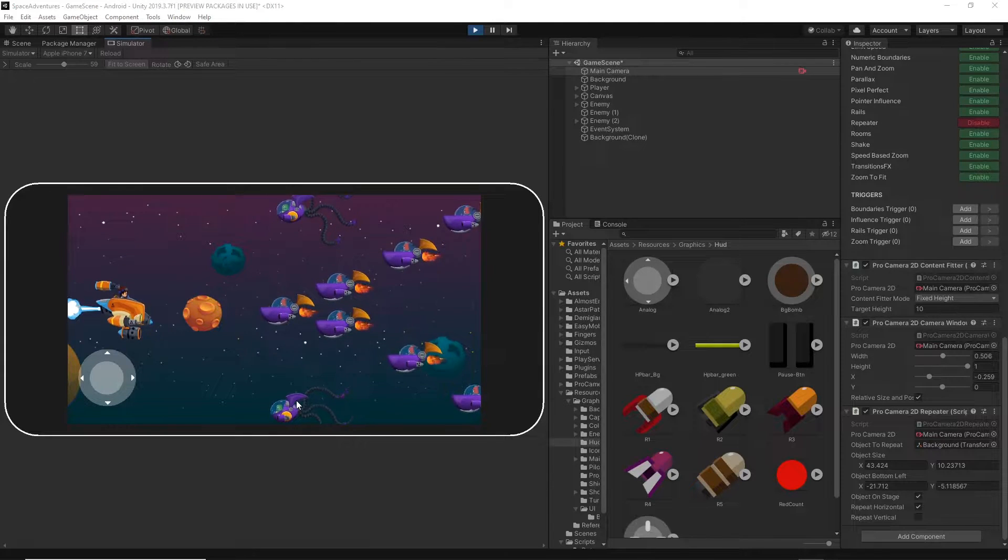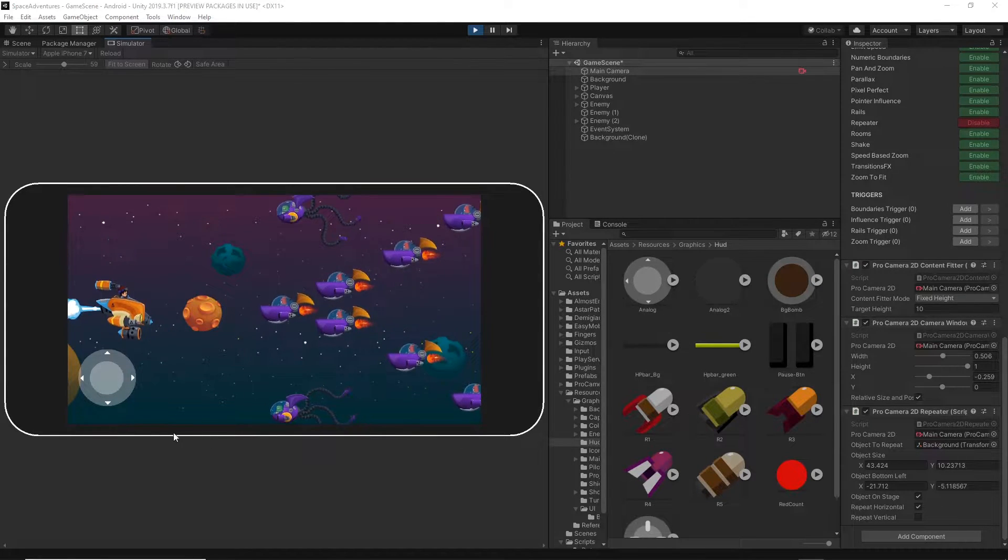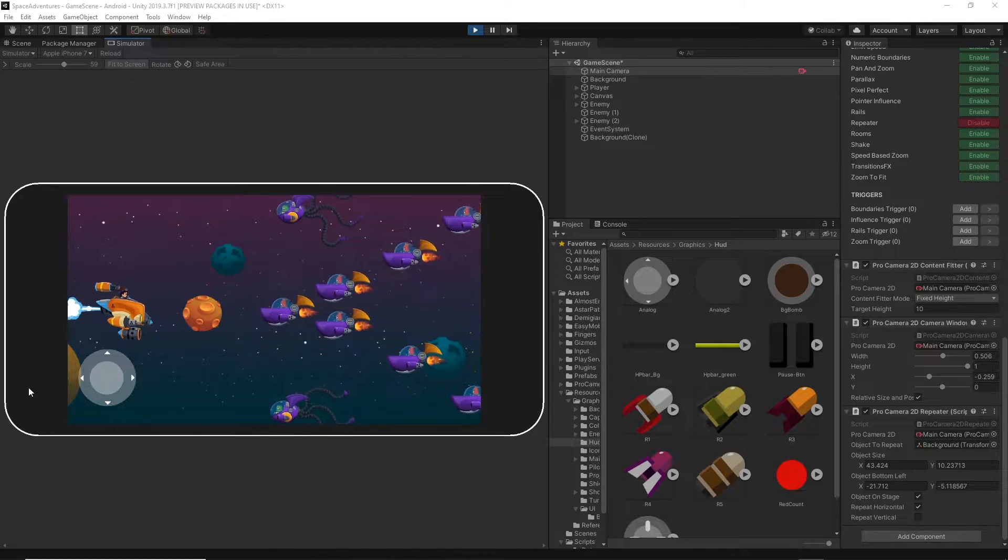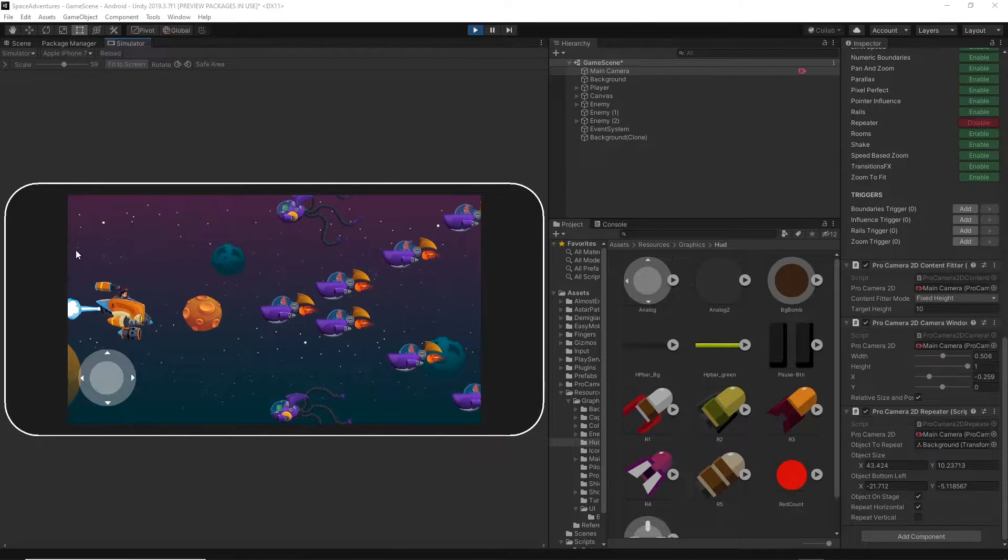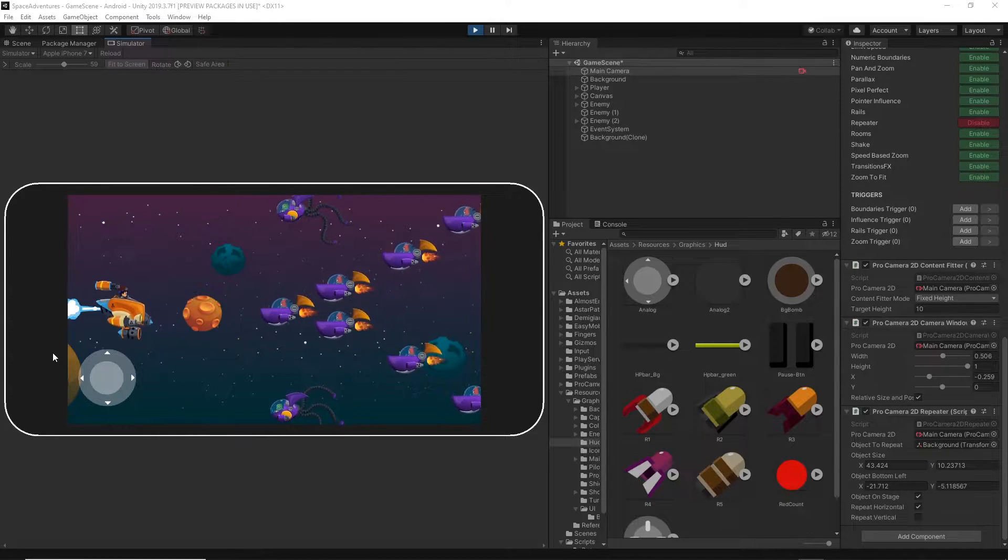Welcome to another Unity video. Today I want to show you a small tip which helps you increase your productivity and decrease the time of developing your game.